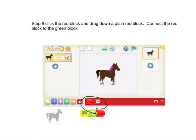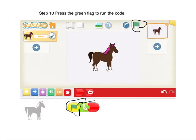Step 9: Click the red block and drag down the plain red block. Connect the red block to the green block. Step 10: Press the green flag to run the code.